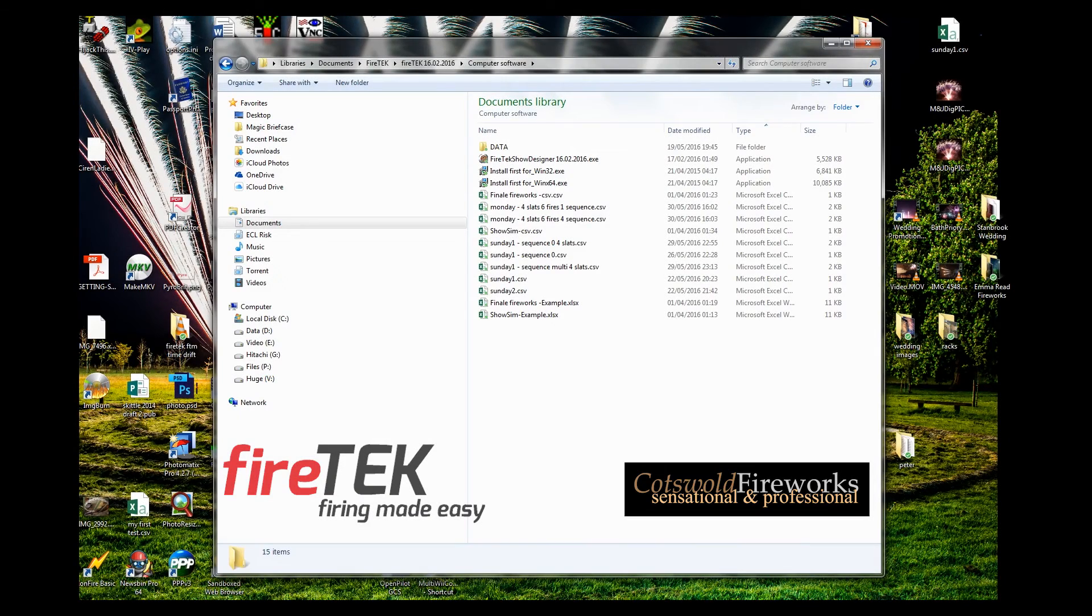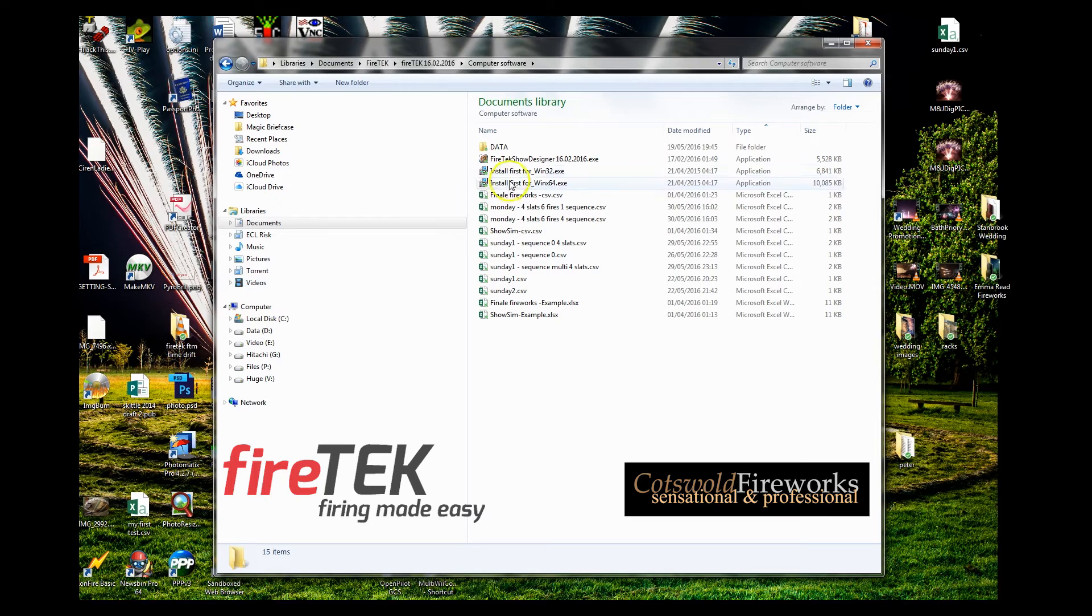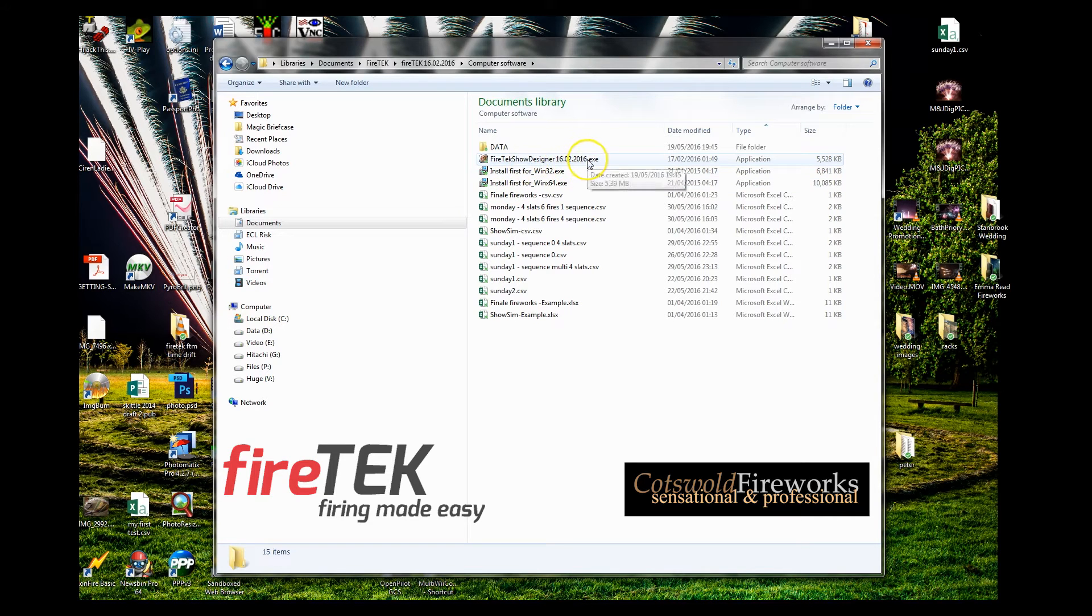Hello again, it's Nick from Cotswold Fireworks talking about the FireTek firing system. This video is going to be about the FireTek Show Designer software.